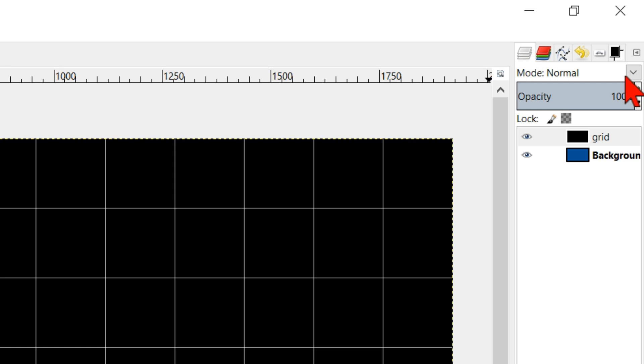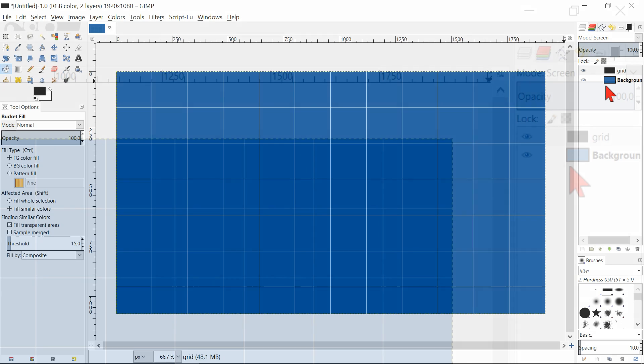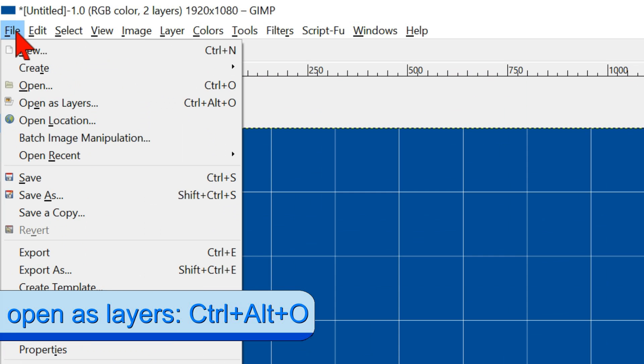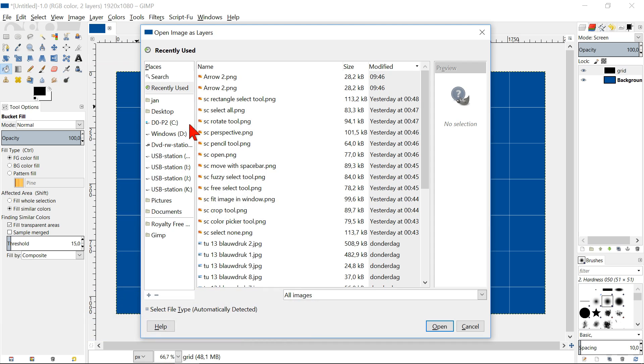Go to mode in the layer panel and click screen. Now we can go to file, open as layers and look for the image we want to use.